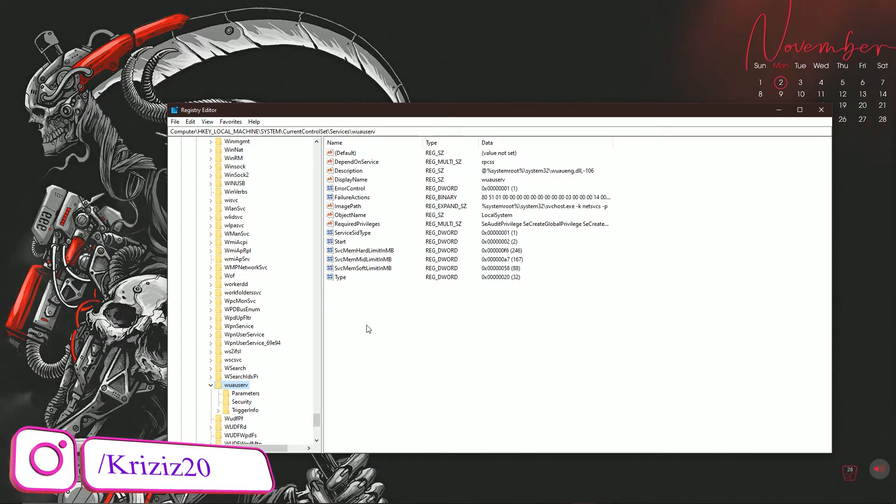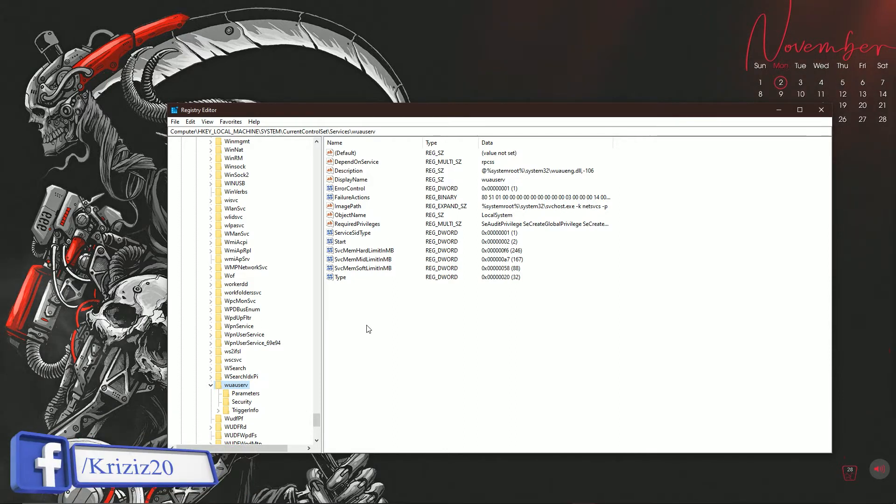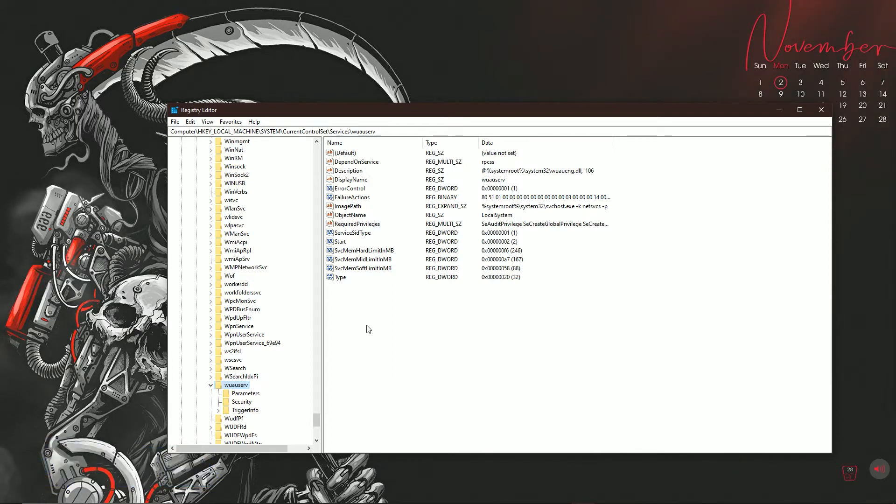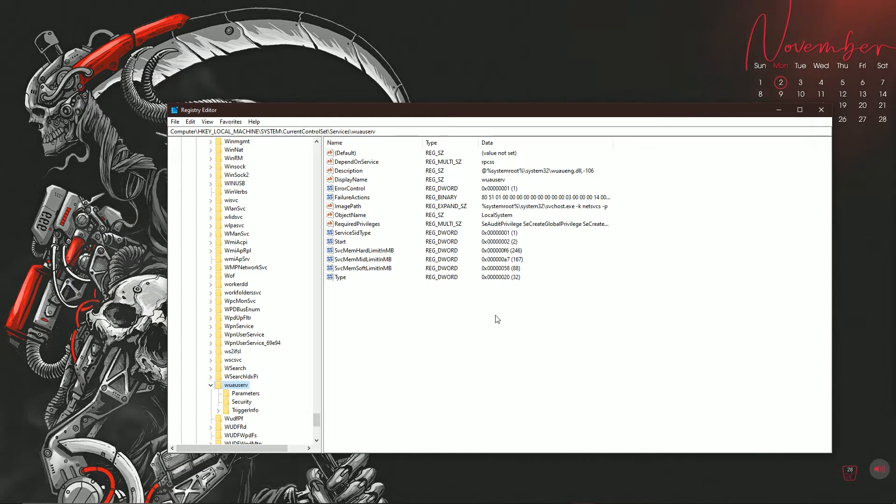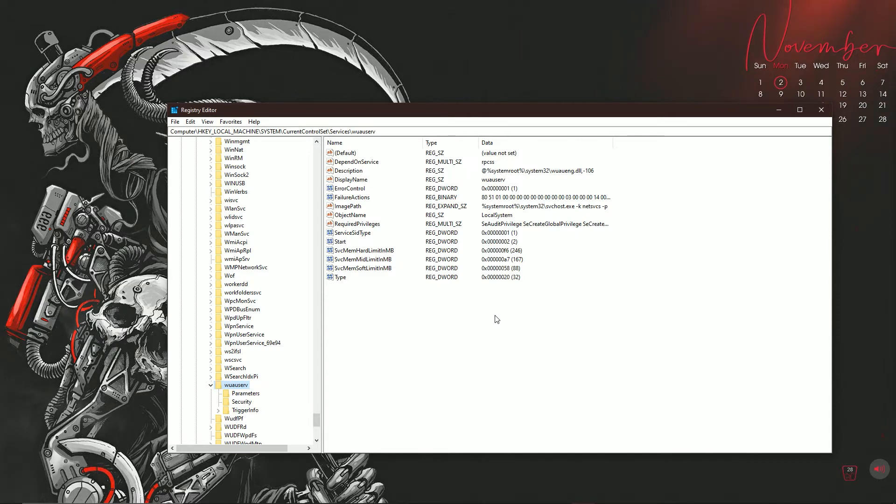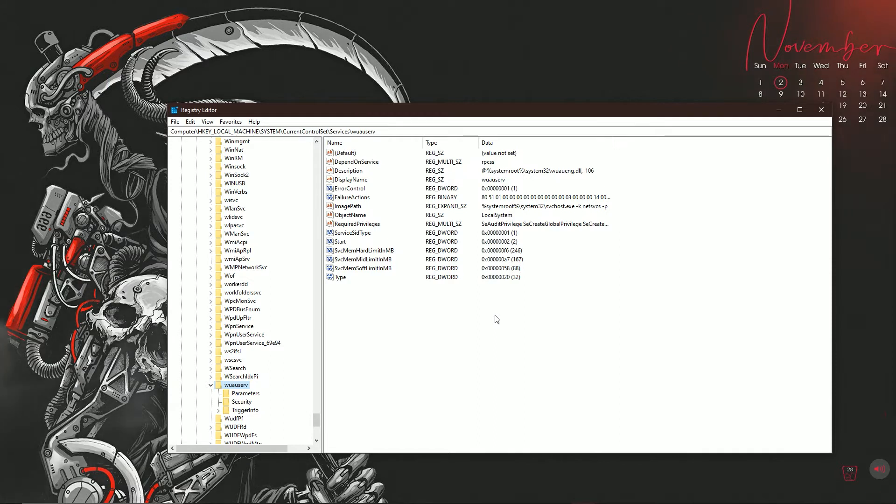So to fix this, you're going to need a couple things. You're going to need another computer that's Windows 10. Alright, you need to also on that computer go to this same exact location and export this registry key. So what you're exporting is the WUAUSERV folder. Alright, you need to export that whole registry key. Then you're going to export it to either a USB, OneDrive, Google Drive, whatever have you. You need to get it to your computer.